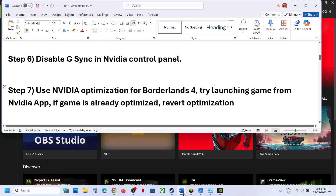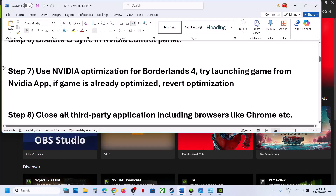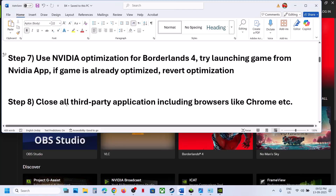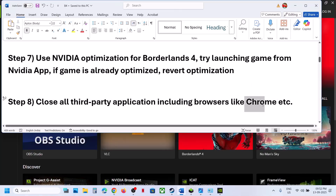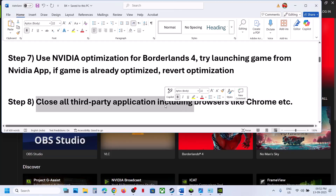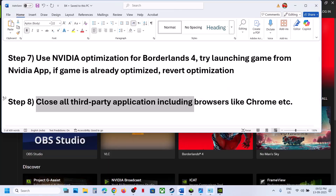The next step is to close all third-party applications including your browsers. For many users closing Chrome has also worked. Close all applications you're not using. If you have the game on Steam, make sure only Steam and the game are running — close everything else.